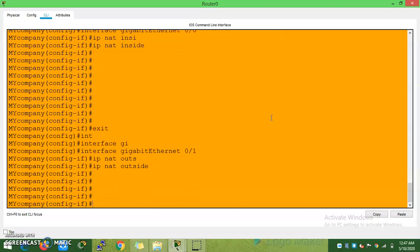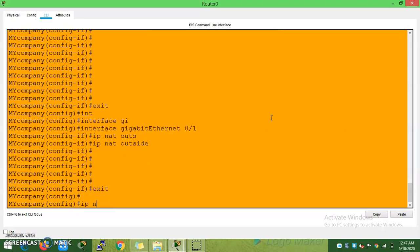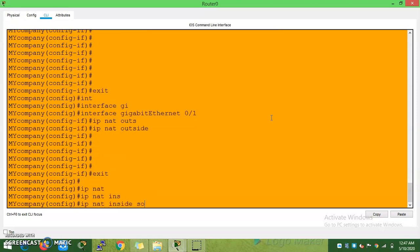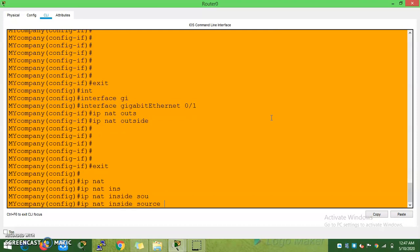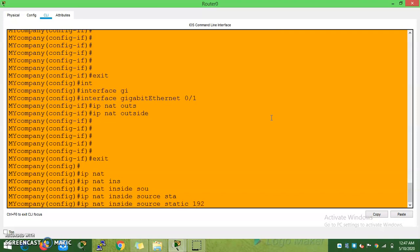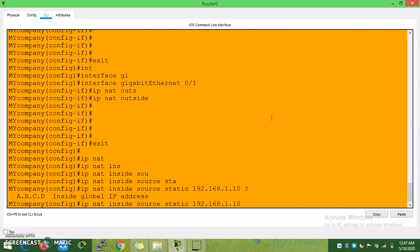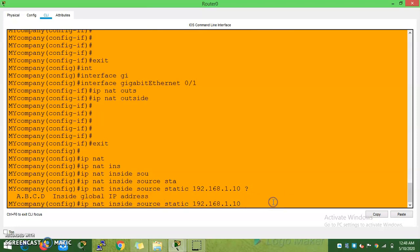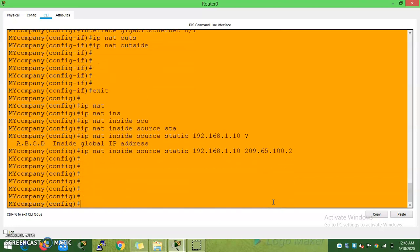Now the static NAT command: IP NAT inside source static [inside local IP] 192.168.1.10 [inside global / public IP] 209.65.100.2. This maps the private IP to the public IP from our ISP block.